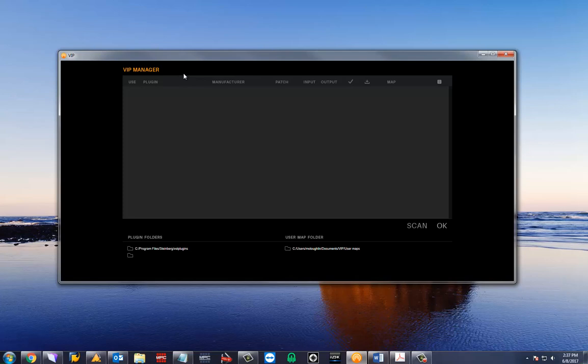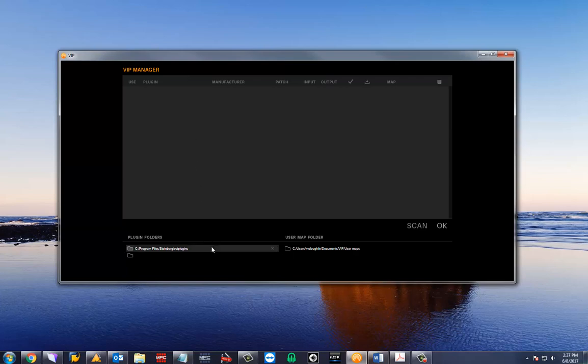The plugin manager contains all the information regarding your plugins and maps. At the bottom of the manager you will find the locations that VIP is searching to find that information. We can search up to two folders at a time for our plugins.